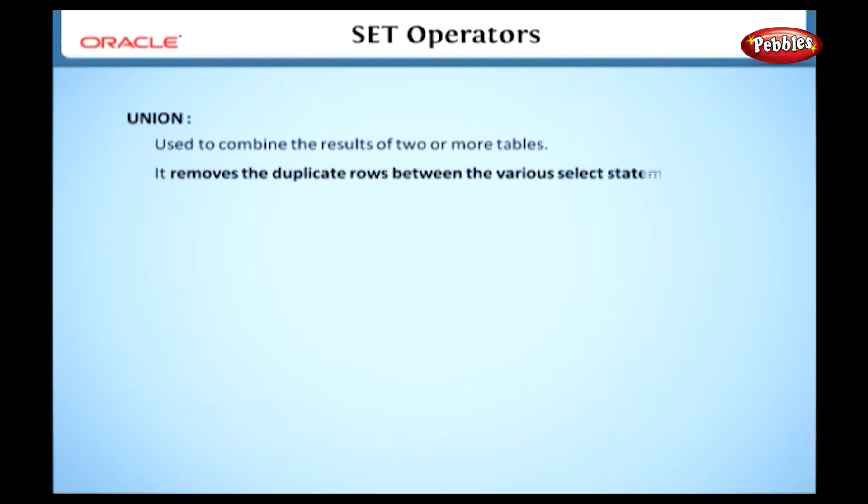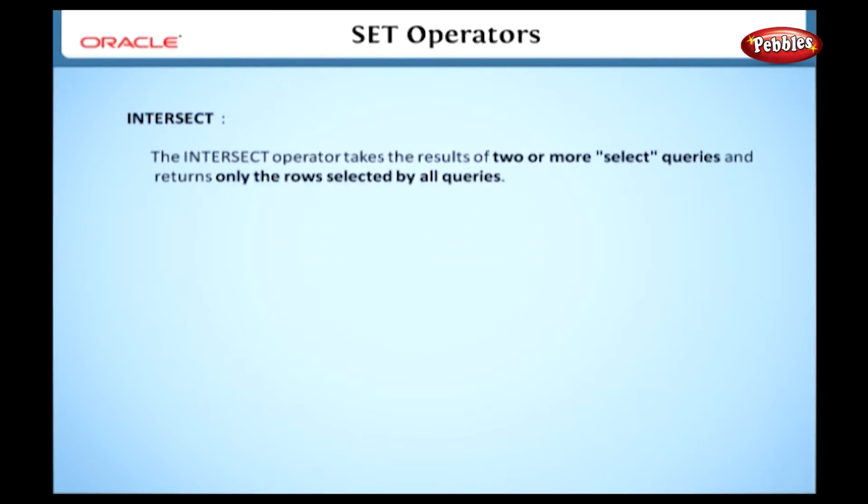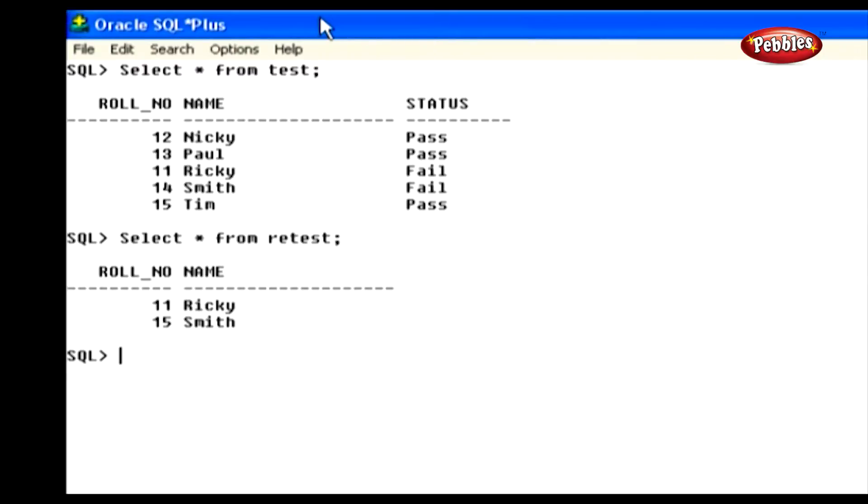Union. The union operator is used to combine the results of two or more tables. It removes the duplicate rows between the various select statements. Let's see the syntax. Here we will see how to use the union operator in a select statement. But before that, look at these tables. Here the test and retest tables contain the details about the students and their marks. Here both tables contain a same set of rows.